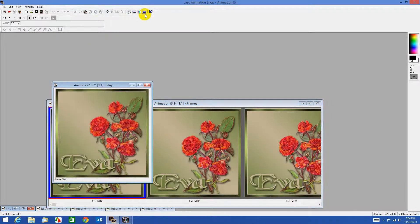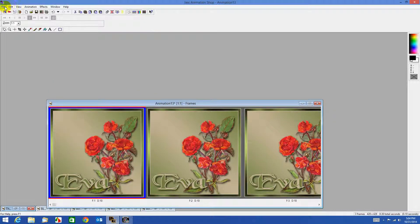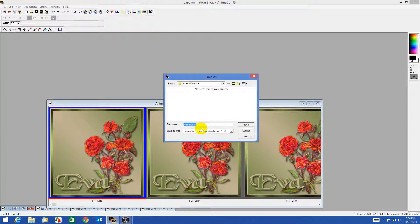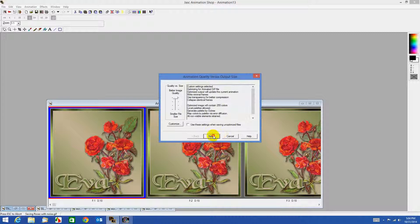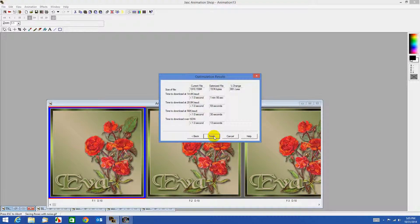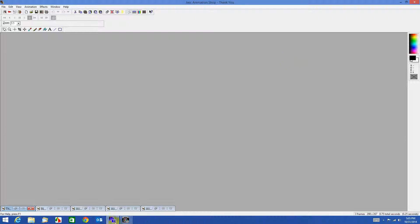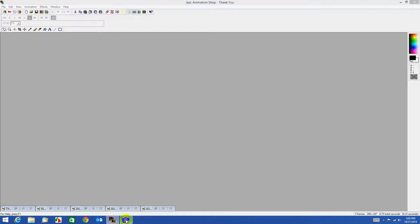And we have our three frames. We'll test it — there's our noise sparkling on our image. Now we just need to save it. We'll go File, Save As — I'll name it 'roses with noise.' Click next through the options and finish.